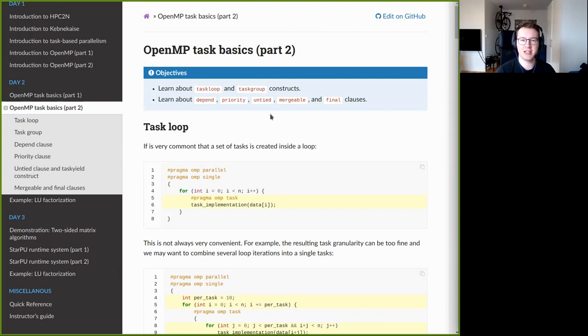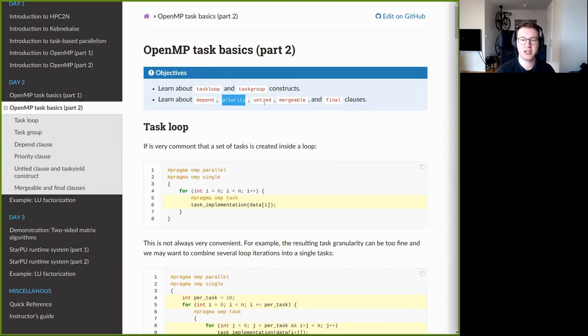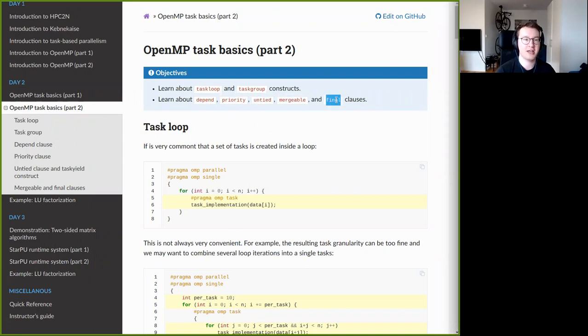I will also discuss several clauses that can be given to the task pragma: mainly the depend clause, priority clause, untied clause, mergeable clause, and final clause.